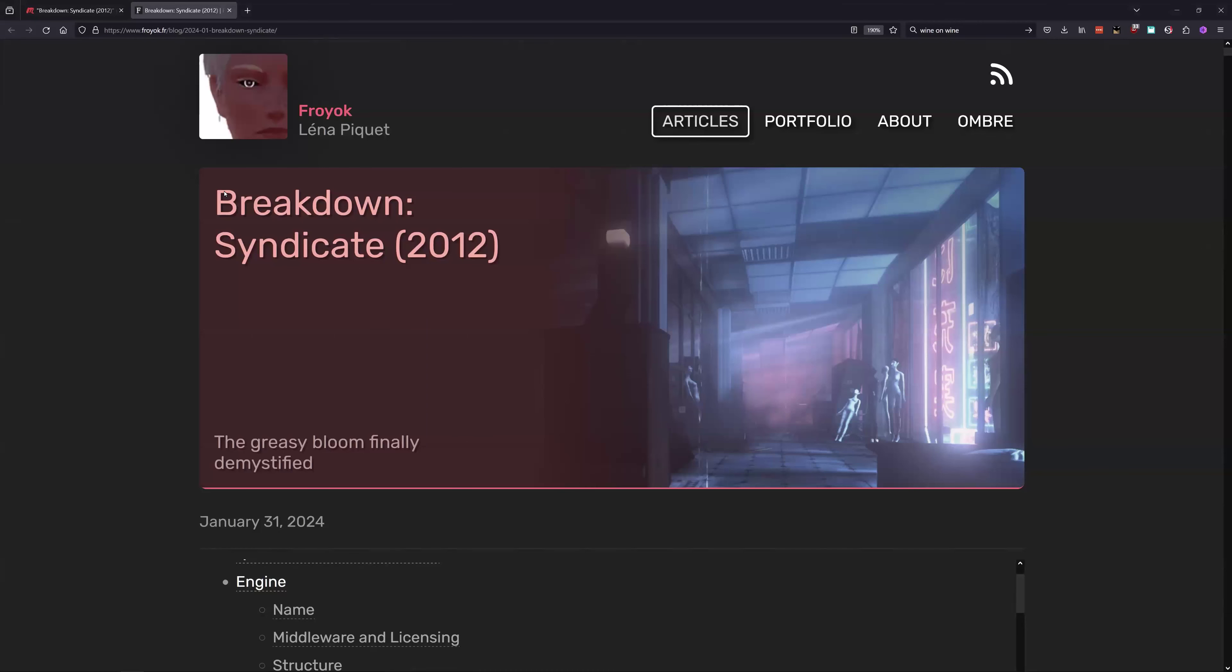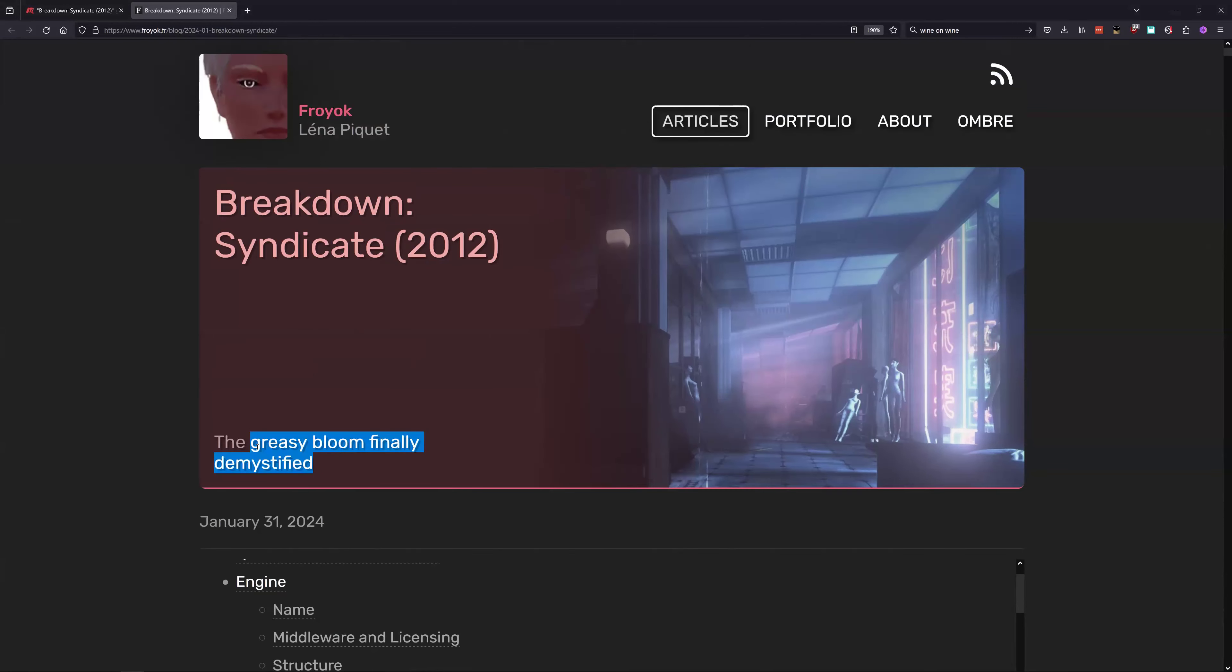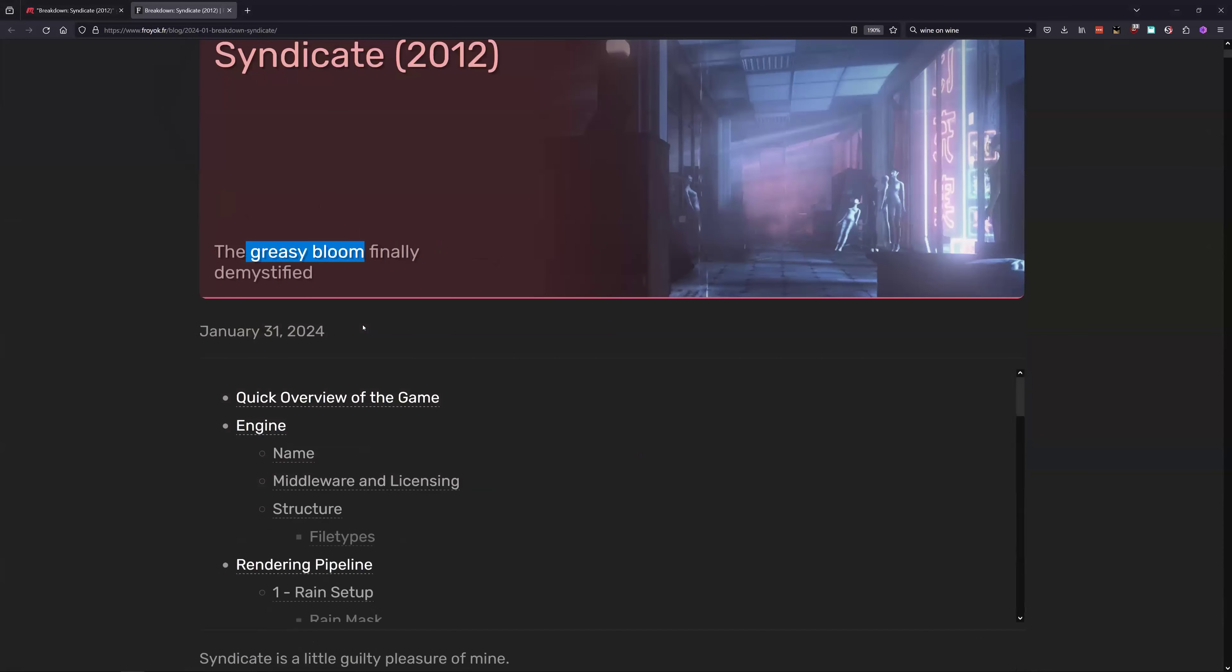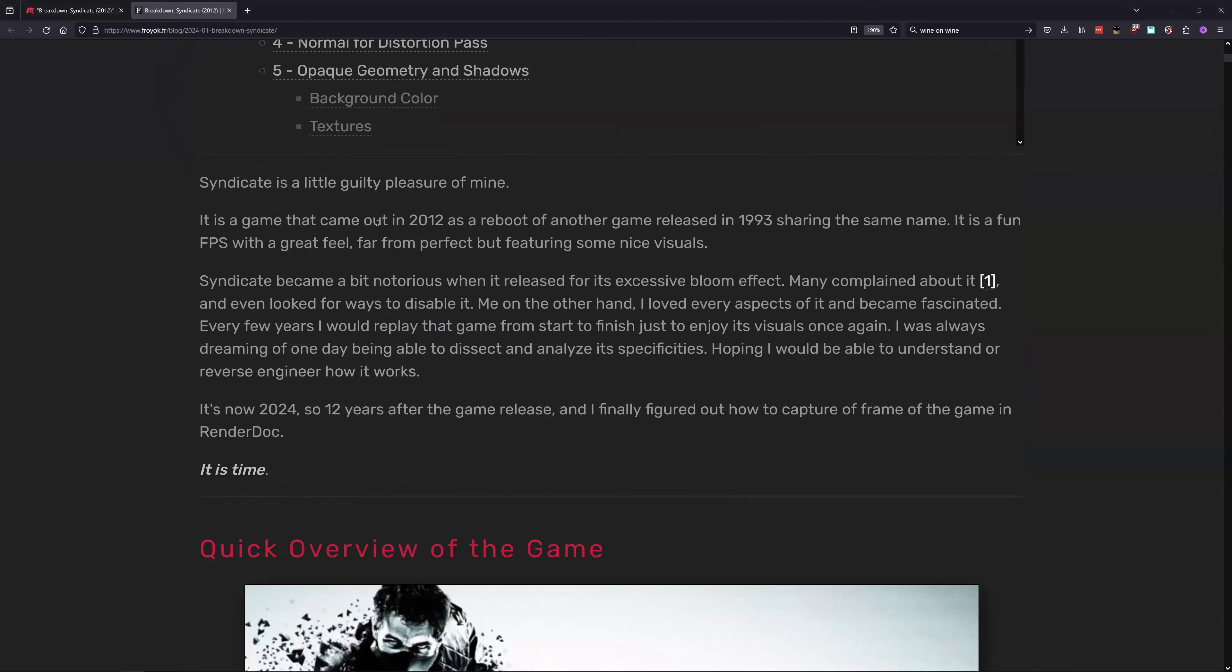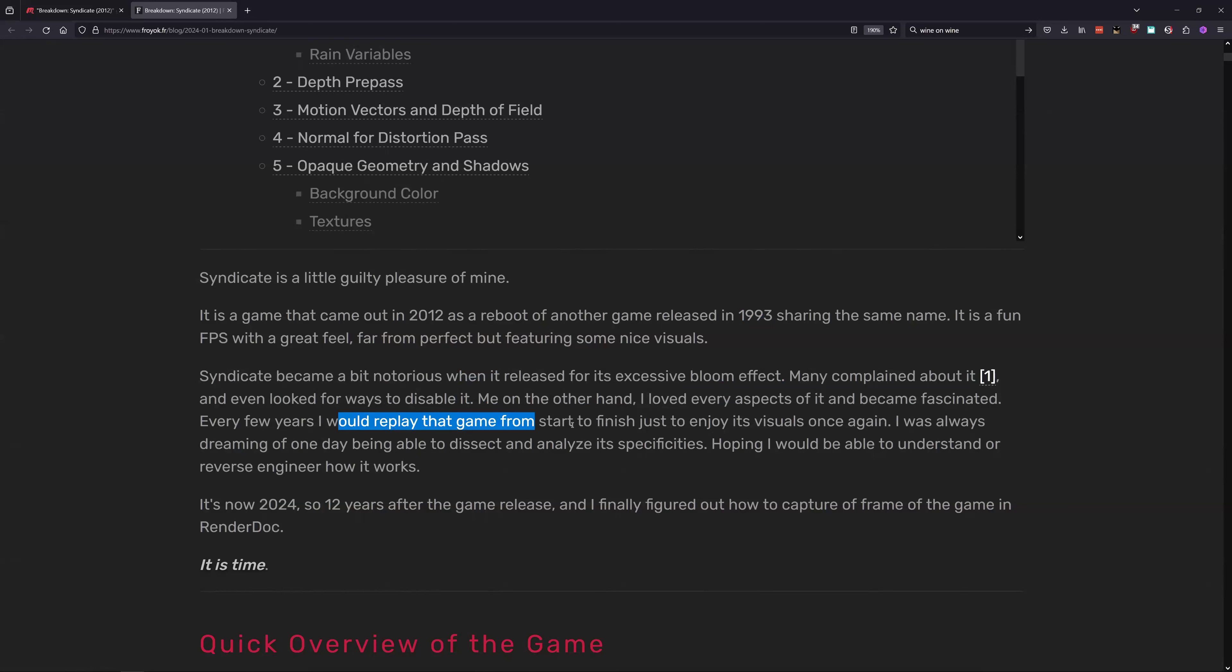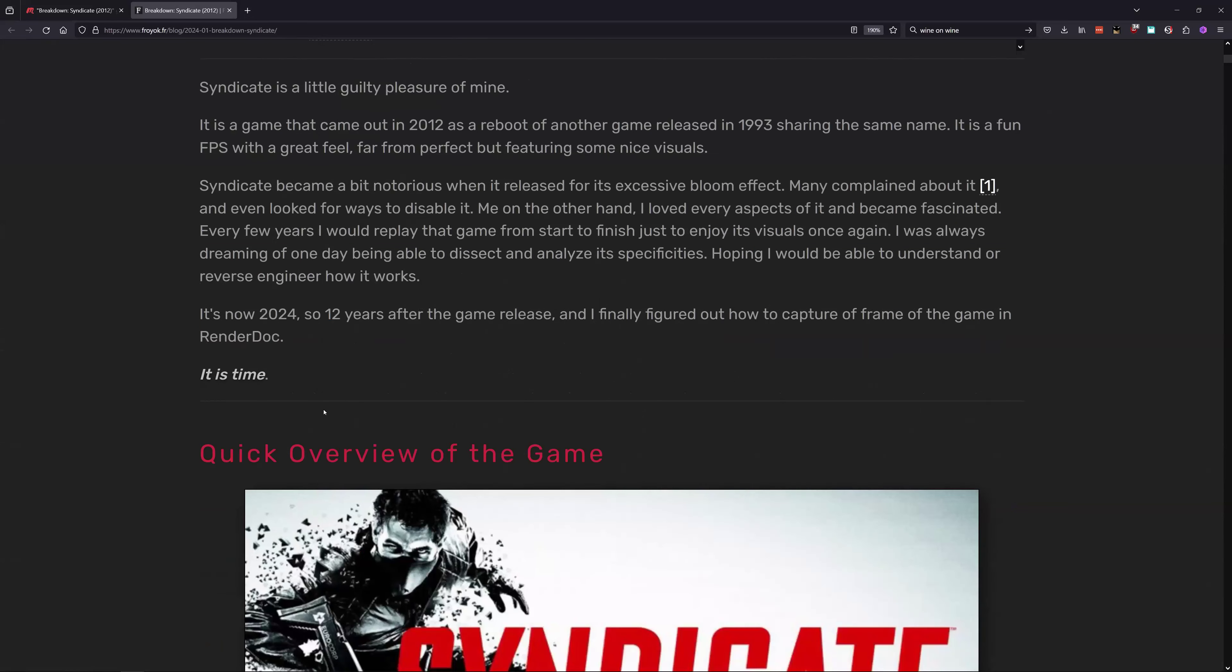Okay, so we're looking at a breakdown of the frame breakdown of the game Syndicate. The greasy bloom has finally been demystified. I did not see that earlier, that's a very descriptive way to describe bloom. Apparently it's a reboot of a 93 game and it has a huge bloom effect, a great one.